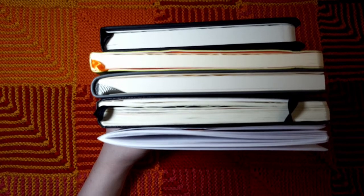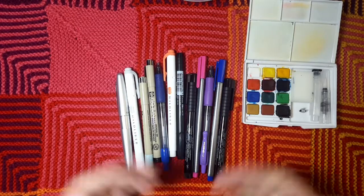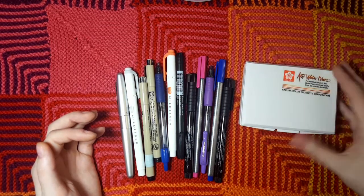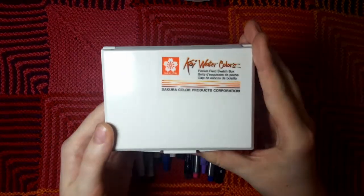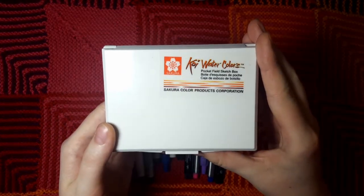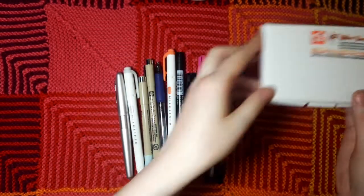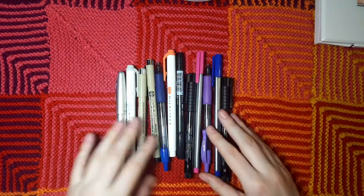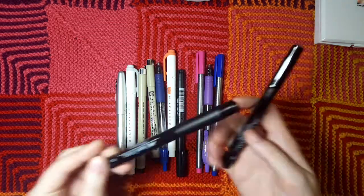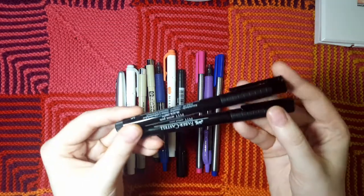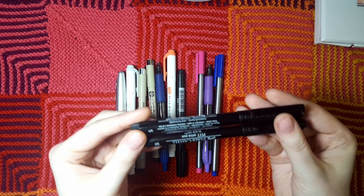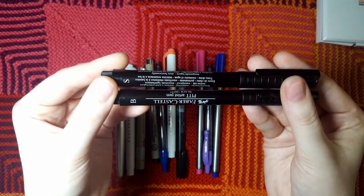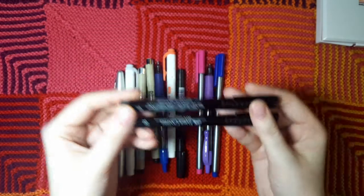Here are the supplies I'm going to be testing in these notebooks. Most important is my Sakura Koi watercolor set, this is just the 12 pack. And then I just have all the pens here that I use routinely. These Faber-Castell Pitt Artist Pens are quickly becoming my favorite pens, I'm so pleased with how they write and how they write specifically with watercolors.